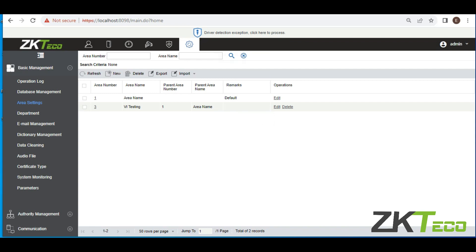You have successfully created an area in ZKBio IVS. This is just a simple step on how to create area on ZKBio IVS. In our next video, we'll be talking about the other necessary things that you need to know on the modules as it pertains to ZKBio IVS. Thanks for listening.